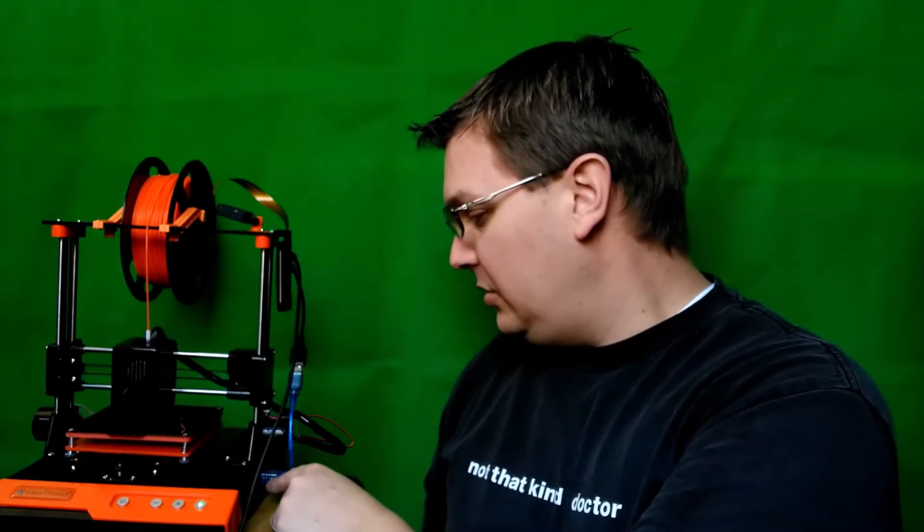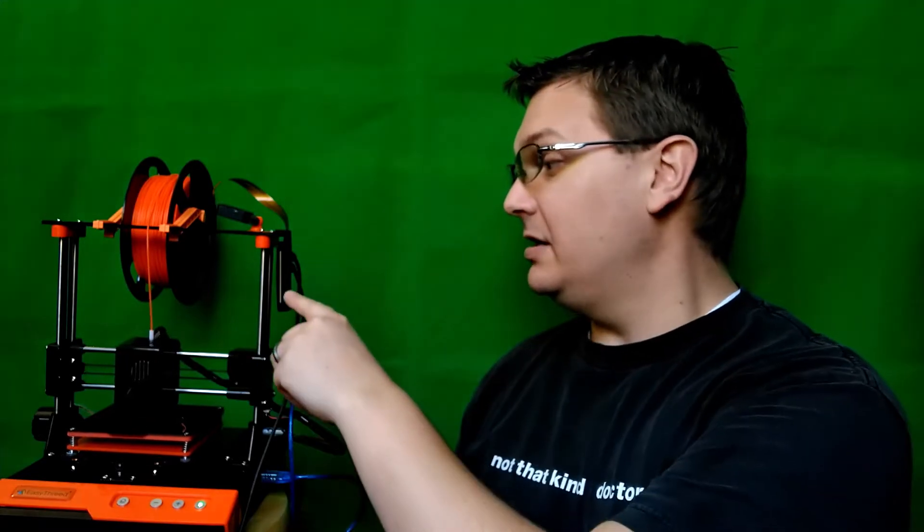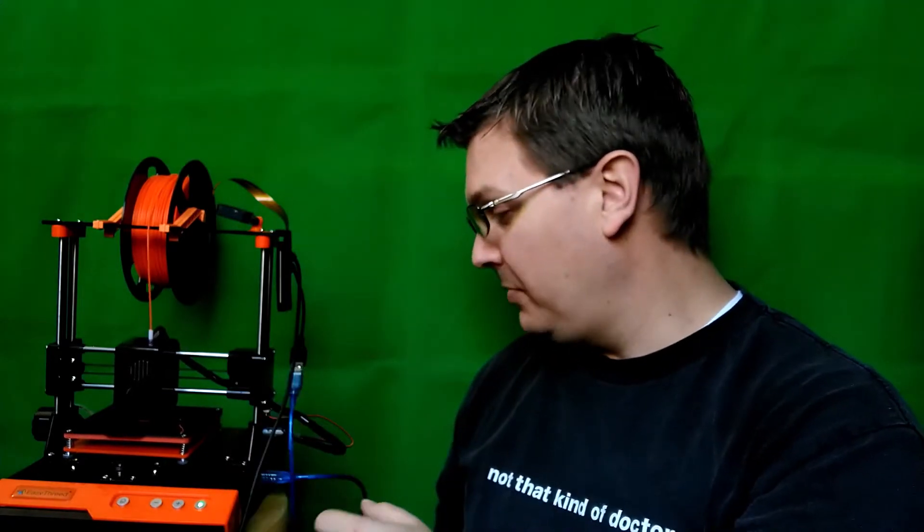Next to that, you have a USB port. So if you want to connect this printer to your computer, or in my case, a Pi, OctoPi, OctoPrint, to print and control using a print server. And next to that is the power outlet, and you just plug it in.